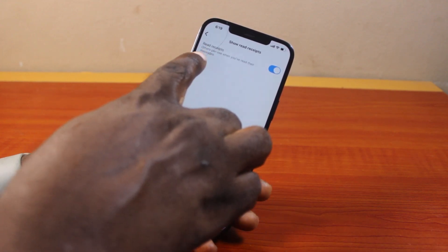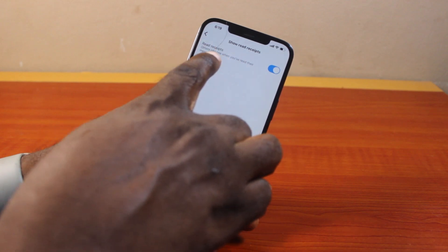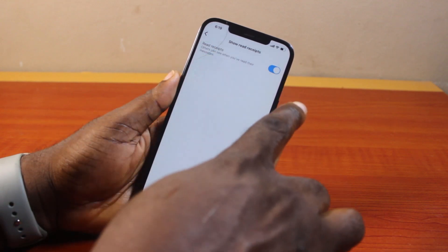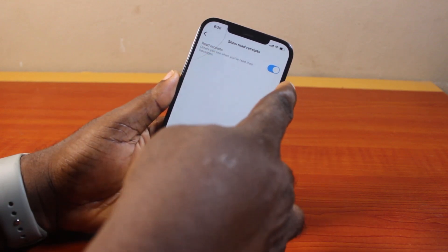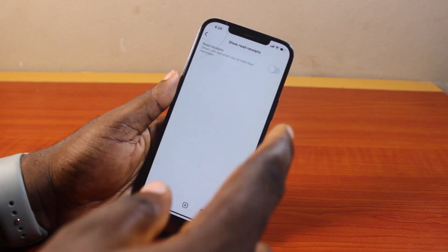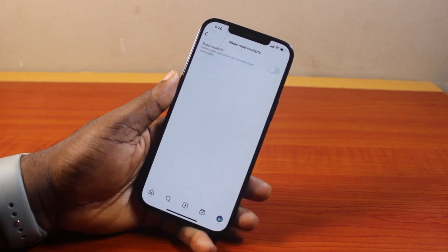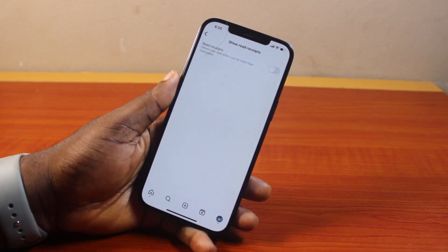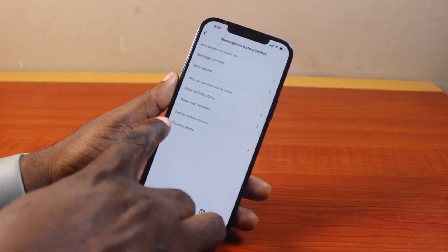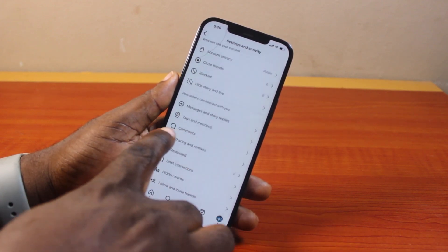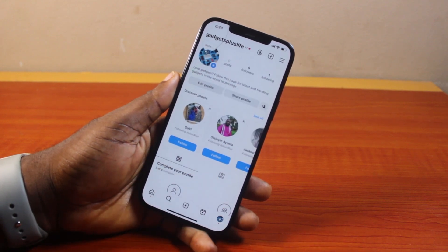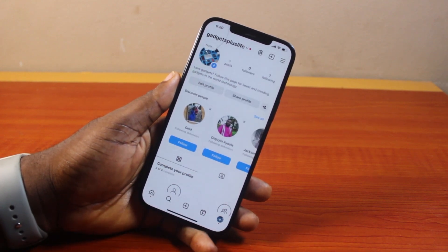Here, where it says 'Read receipt — others can see when you have read their messages,' go ahead and turn this off. Once that is turned off, others will no longer be able to see when you've read their messages on Instagram.